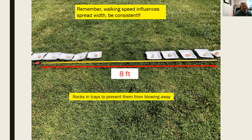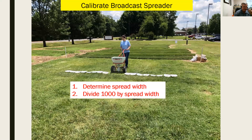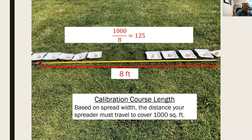Keep in mind that walking speed influences spread width — faster walking gives a wider spread, slower walking a narrower one — so maintain a consistent walking speed for a consistent spread width. With our spread width of eight feet, we divide 1,000 by eight to get 125. This 125-foot calibration course length is the distance the spreader must travel to cover 1,000 square feet, because eight feet wide times 125 feet long equals 1,000 square feet.